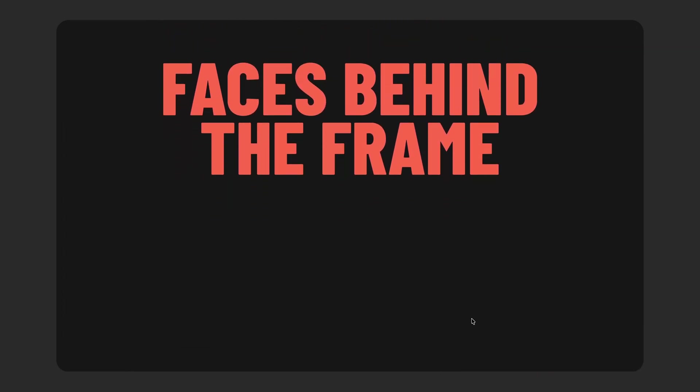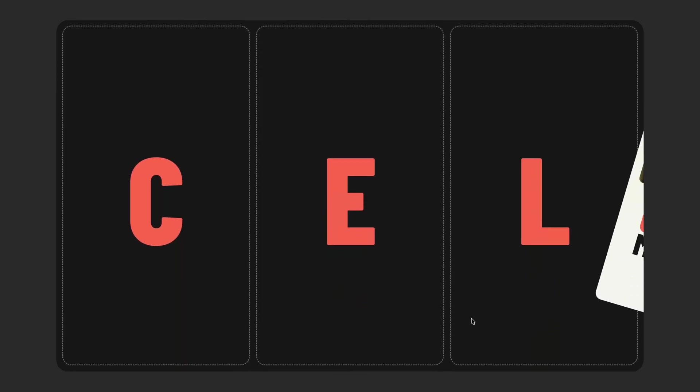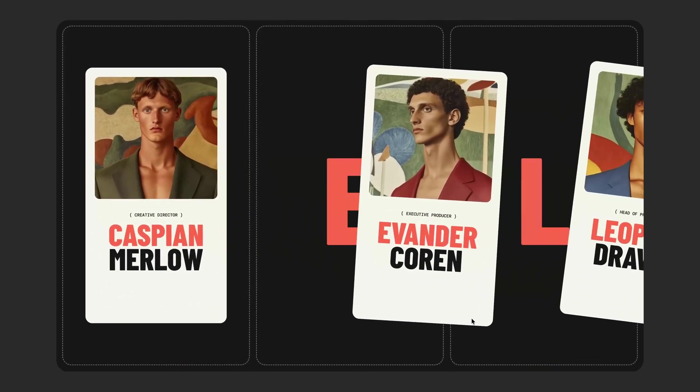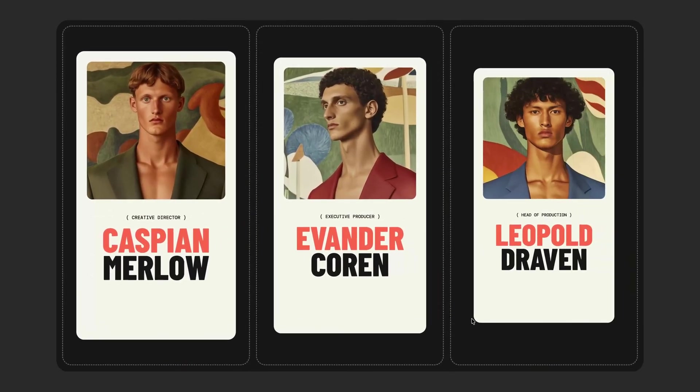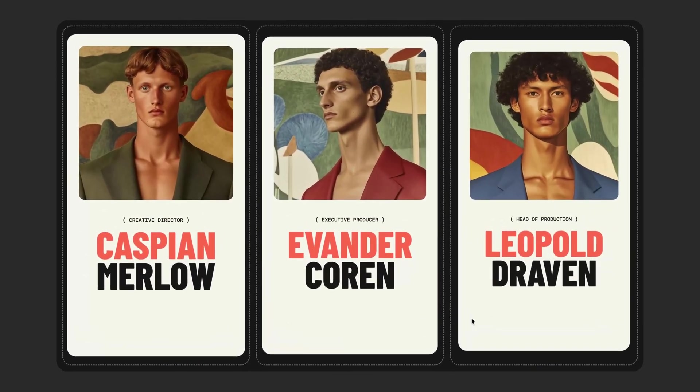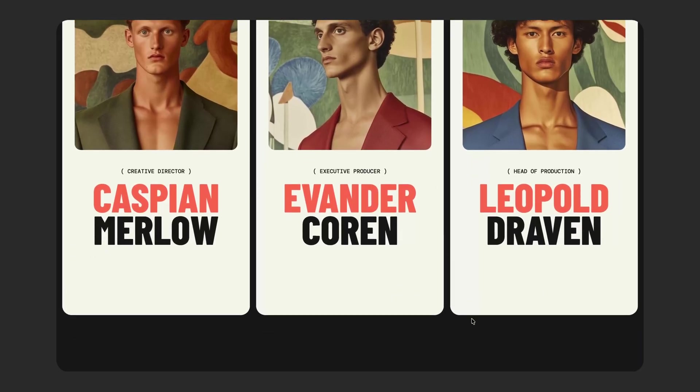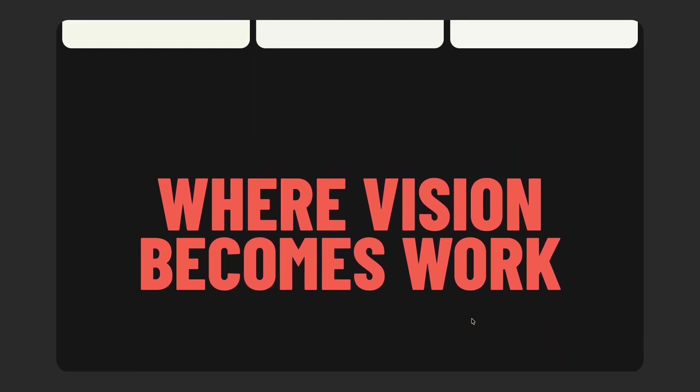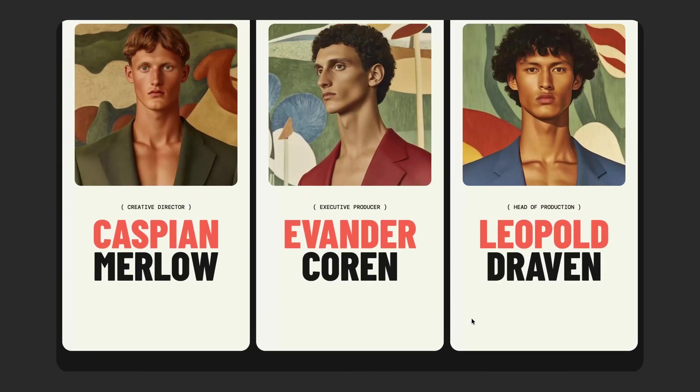And if you'd like to access the source code for this project, plus hundreds of other similar micro projects and a brand new website template every month, you can check out the pro membership via the link in the description. Alright, let's jump into the code.